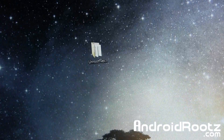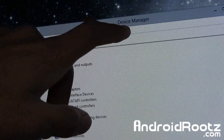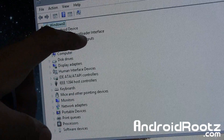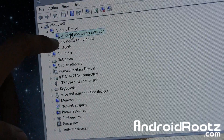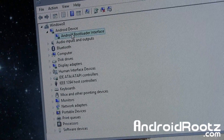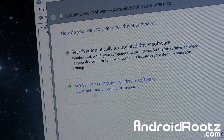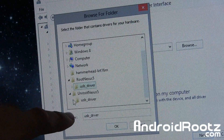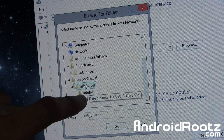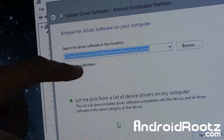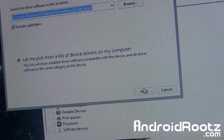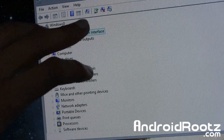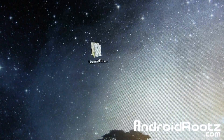Go ahead and open up Device Manager — just search for it in the start bar in the bottom left-hand corner. You should have something called Android Device, and under that, Android Bootloader Interface. If you don't have Android Bootloader Interface, or if there's a triangle next to either one, make sure you install those drivers. Right-click, select Update Drivers, choose Browse My Computer For Driver Software, click Browse, and locate the Unroot Nexus 5 folder, then navigate to the USB Driver folder. Make sure Include Subfolders is checked, then click Next and you'll install the correct drivers.